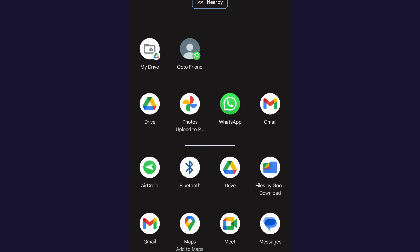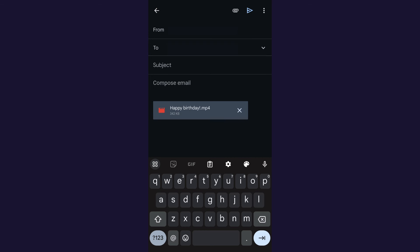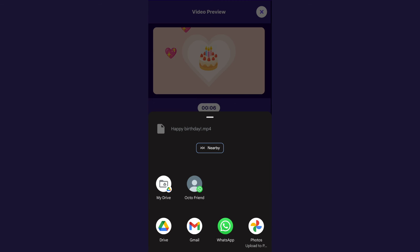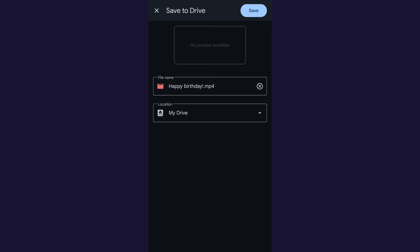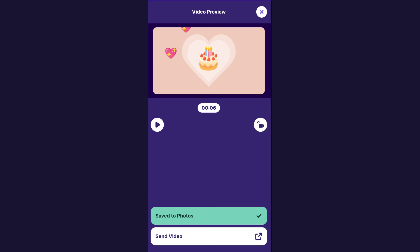So for example, if you want to send it with Gmail, you can just tap Gmail, choose someone to send it to, and send it. Or you could save it to your Google Drive if you wanted to. And it's similar for the other apps.